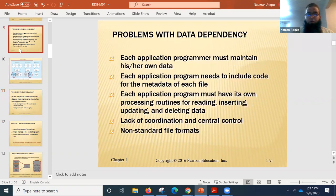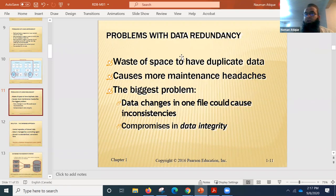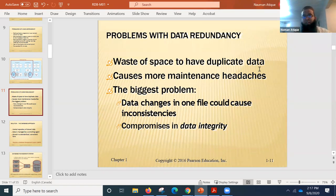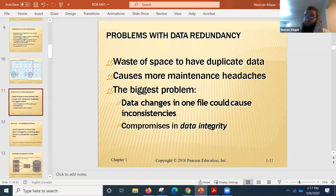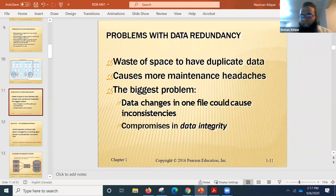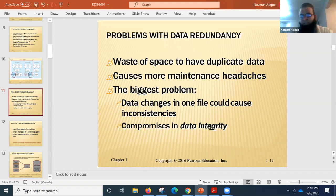Problems with data redundancy: the biggest issue is that a data change in one file may not be reflected in the other file — this is the data integrity or integrity problem. We are talking about a system where different files imitate a database but are not actually a database — they are separate files with their own information.